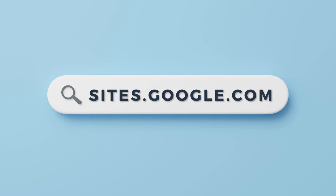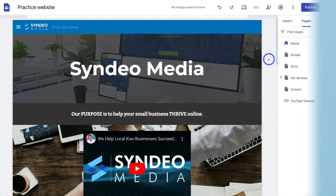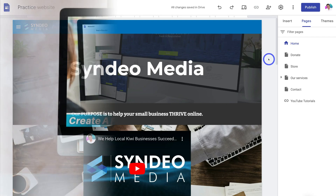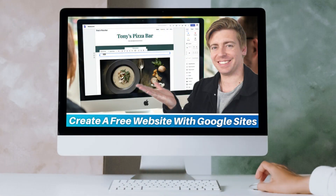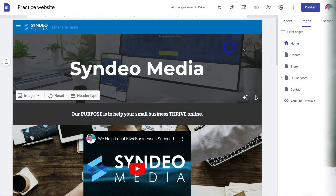If you're completely new to Google Sites and you're yet to create a website, I'll add a beginner's tutorial up above and down below in the description that will help you get started with Google Sites.